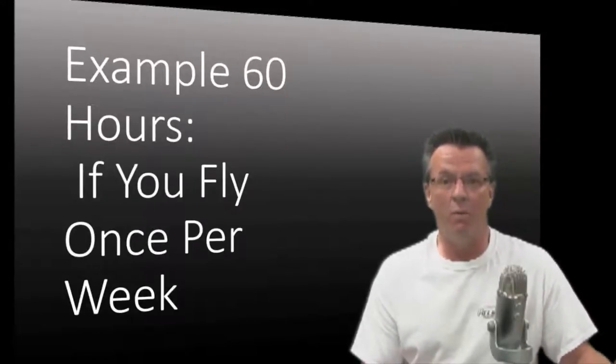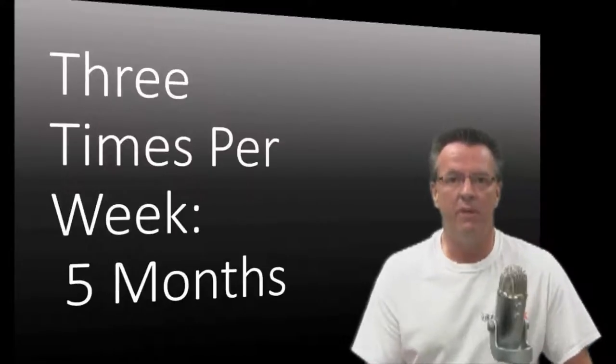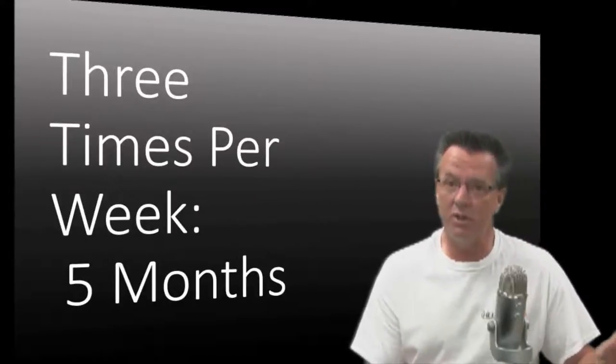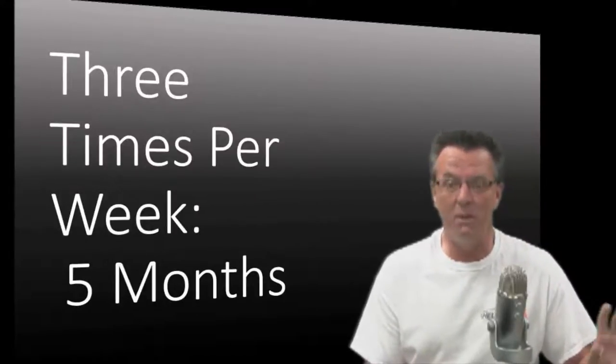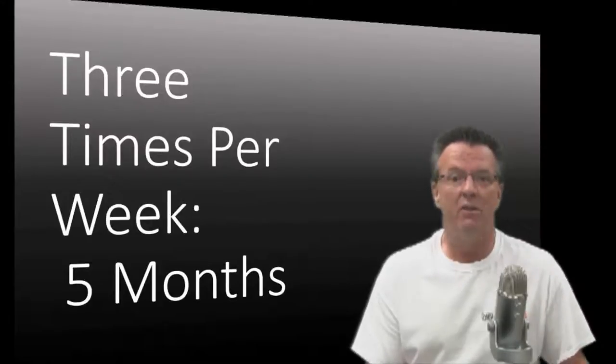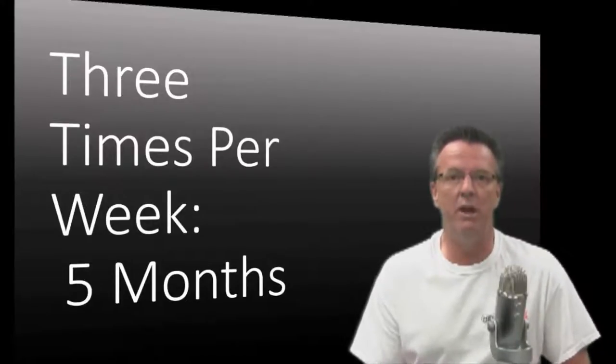So we'll use 60 for an example. If you fly once a week, that is going to take you well over a year to complete. If it takes you around 60 hours, hour a week, 52 weeks in a year, it's going to take you well over a year. If you fly three times a week, which I recommend, it seems to work out pretty good about three times a week, that is going to take you about five months to complete the training.